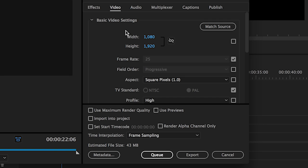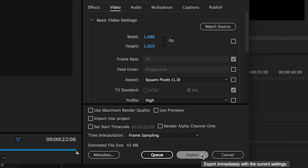Then move over to basic video settings, select your desired preset, then deselect the link button for your aspect ratio, before altering the width to 1080 and the height to 1920, before hitting export.